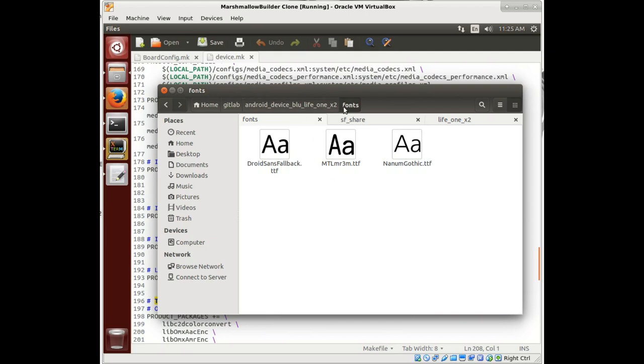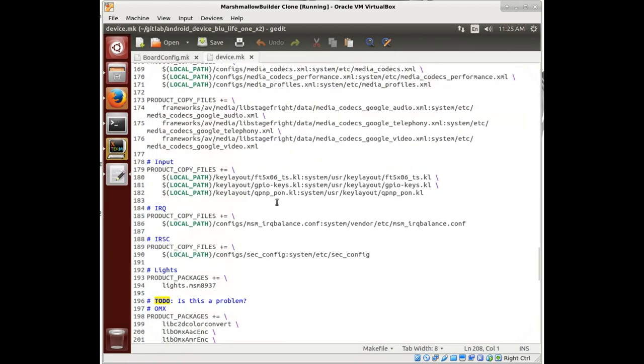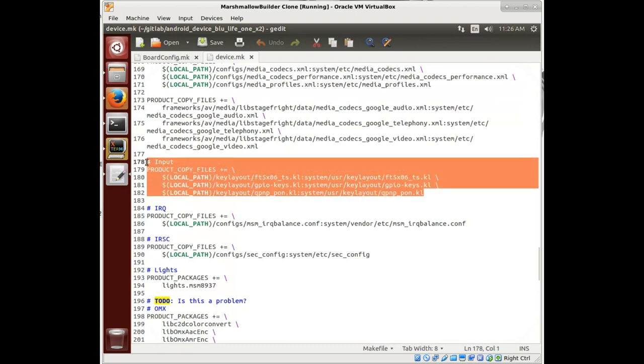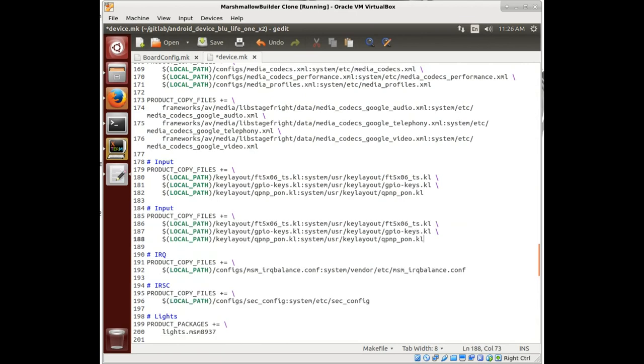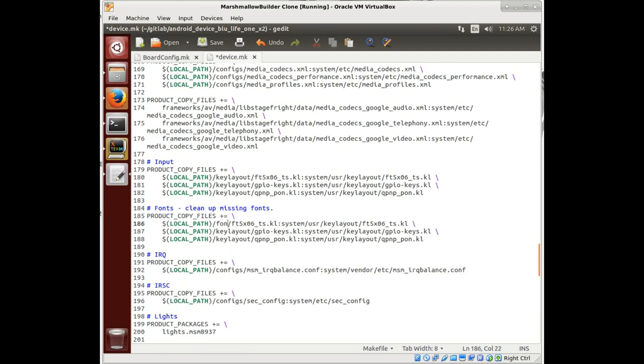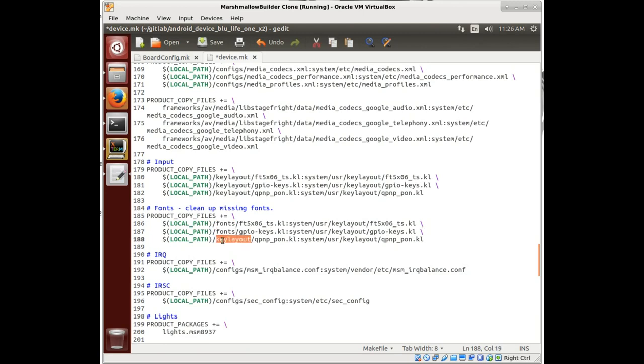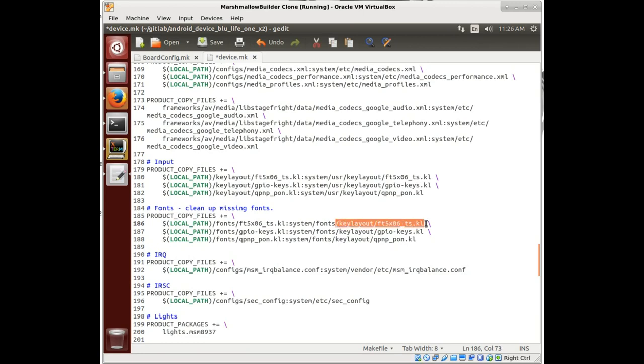Then we're going to come to our device make file and we're just going to copy this input for copying these key layout files, but we're going to change it to be fonts. We're just cleaning up these missing fonts. We'll call this fonts because that was the name of the folder, and we're going to put them in the font folder on the device.